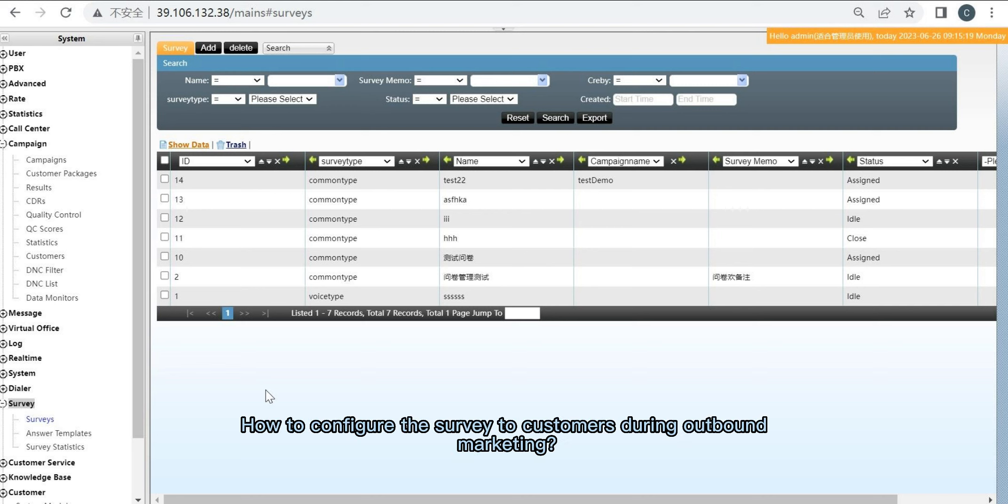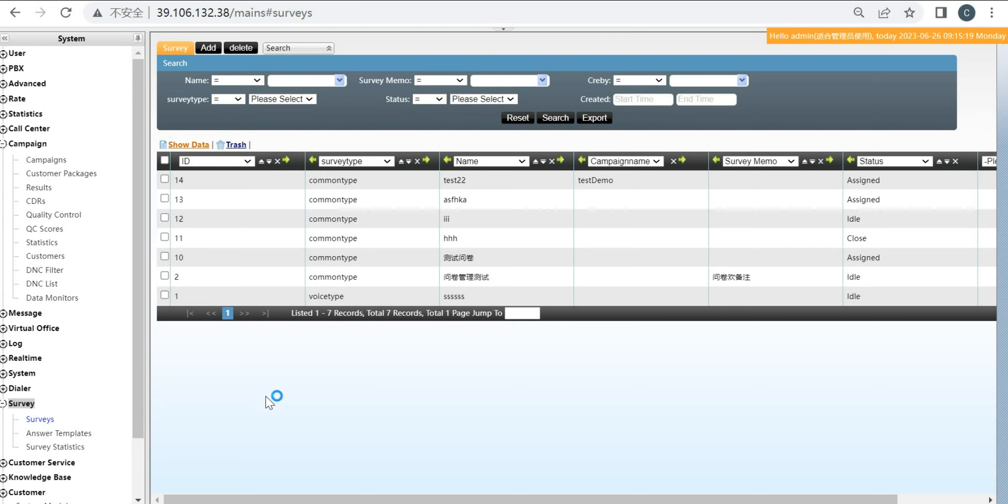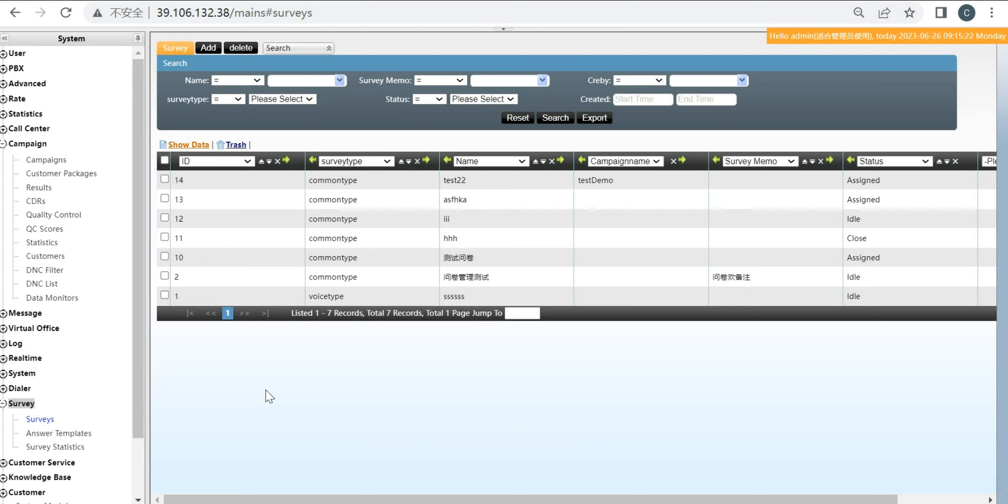How to configure the survey to customers during outbound marketing. First, in system, survey.